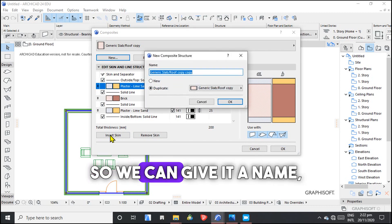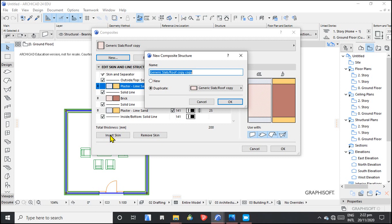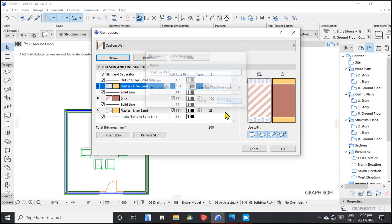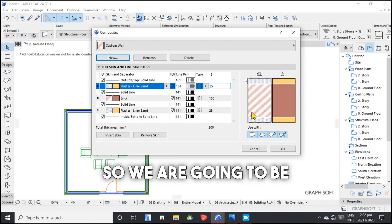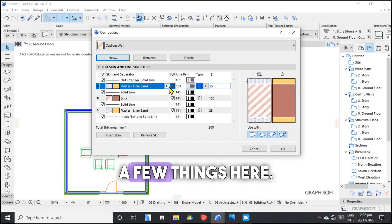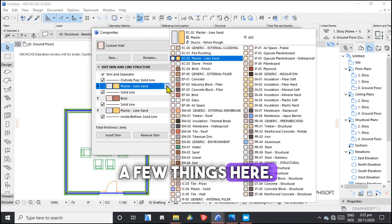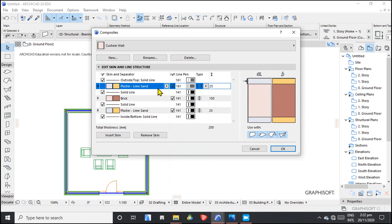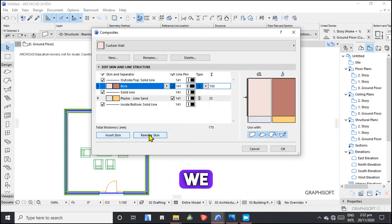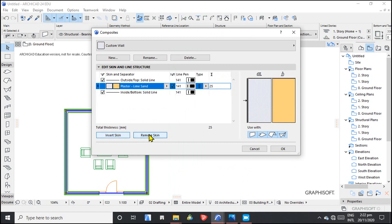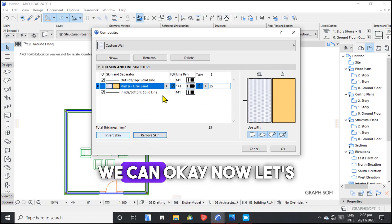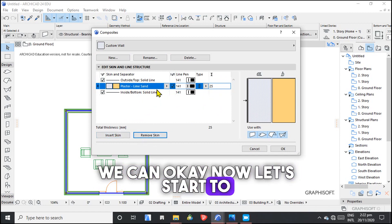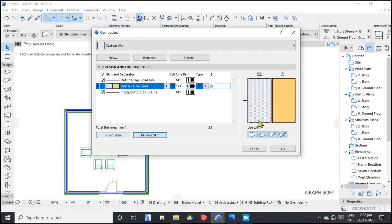We can give it a name. We can call it Custom Wall. Okay. So we are going to be playing with a few things here. Now let's start to add a few things.